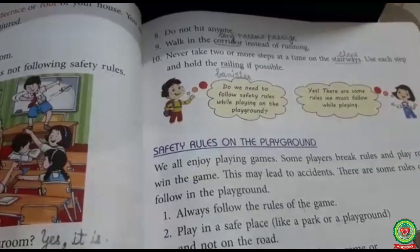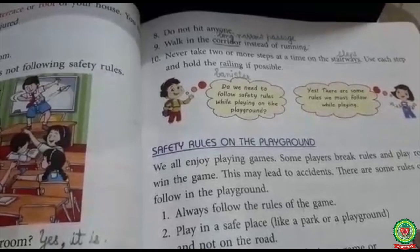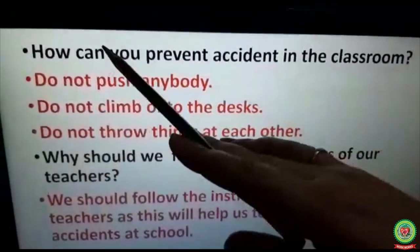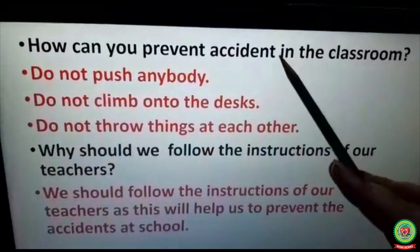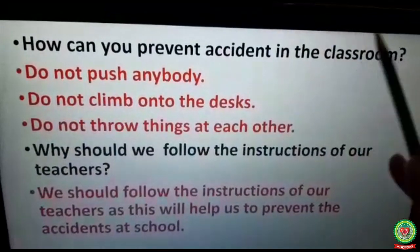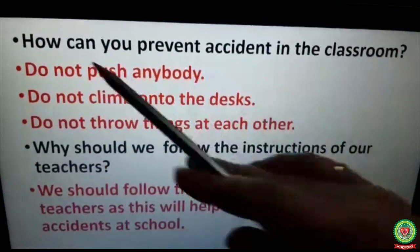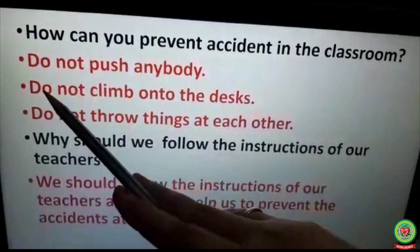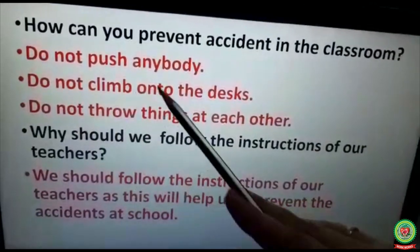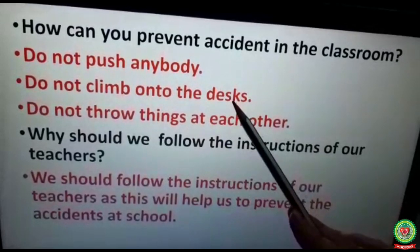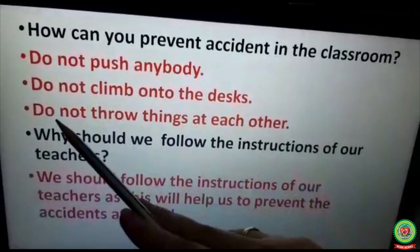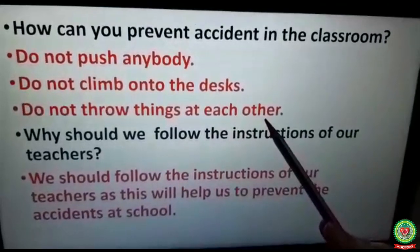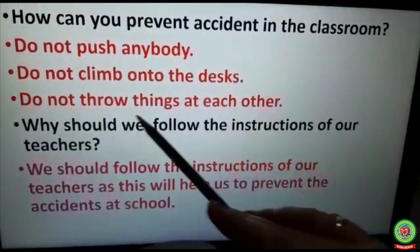Students, let's revise. First question: how can you prevent accidents in the classroom? Number one: do not push anybody. Number two: do not climb onto the desks. Number three: do not throw things at each other.